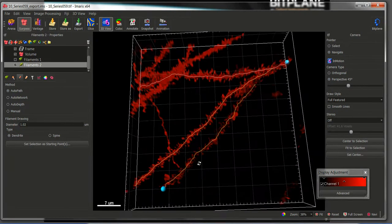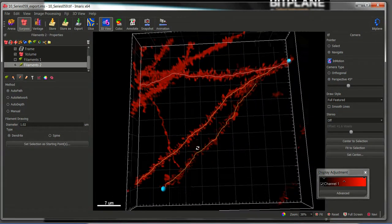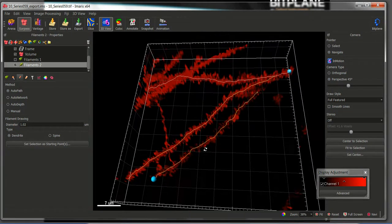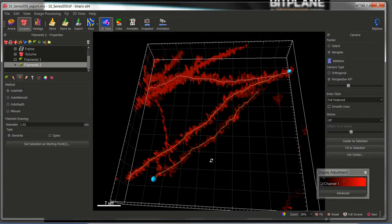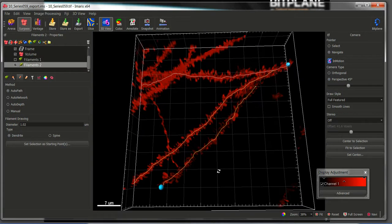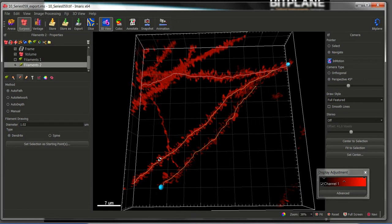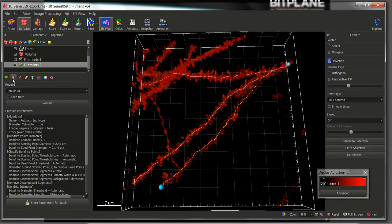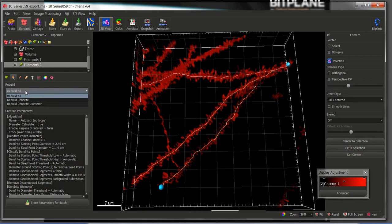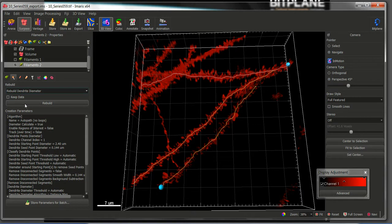Now we need to segment the spines of all these dendrites. To do it manually would be quite time consuming. So what we can do is to use the automatic tools of filament tracer in order to detect the spines. For this we click in the creation tab and in the rebuild options we will choose rebuild dendrite diameter and click rebuild.